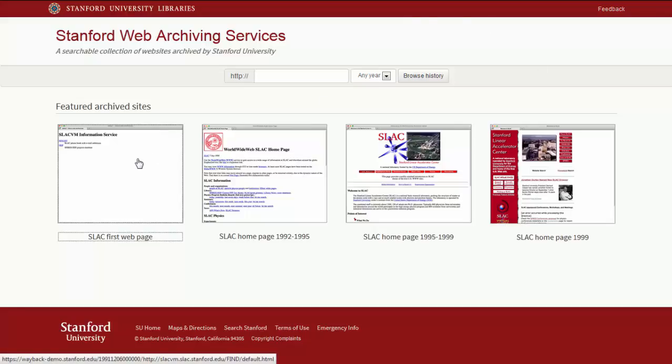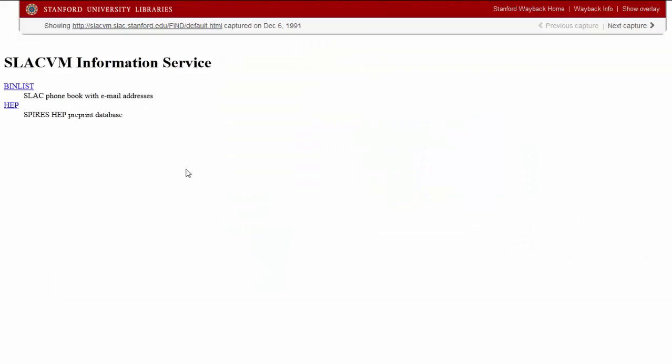Less of a homepage and more of an information retrieval service, the first U.S. webpage provided links to a SLAC directory and a high-energy physics preprint database, what Tim Berners-Lee once called a killer app for the web. The website was put up in December 1991, a little over a year after the very first website was created at CERN in the fall of 1990.